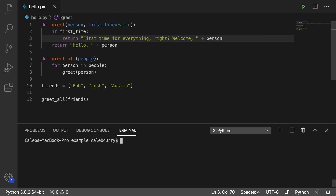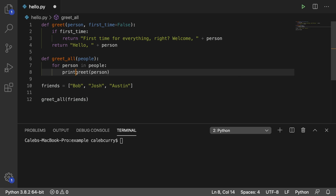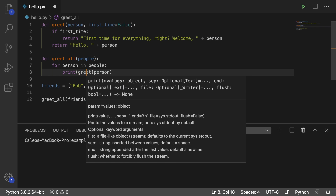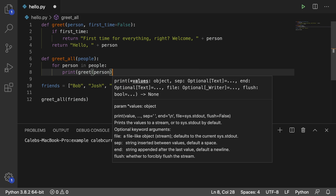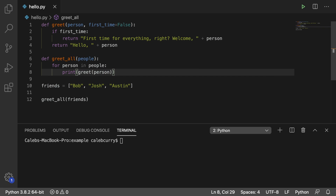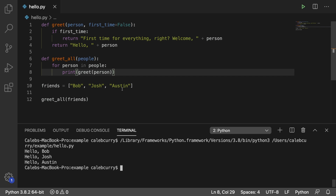Because this is returning data, we actually have to do something with it here. Since greetAll kind of assumes it's going to print to the console, I'll do that here. So I'll say print greet person. Running this — there you go, it prints everybody's names.